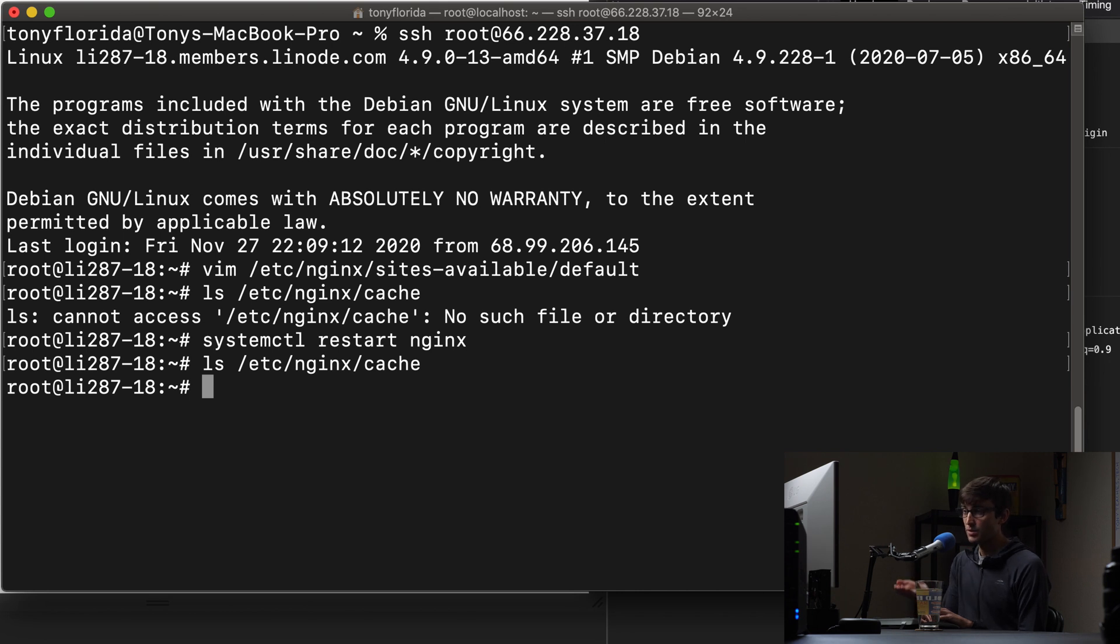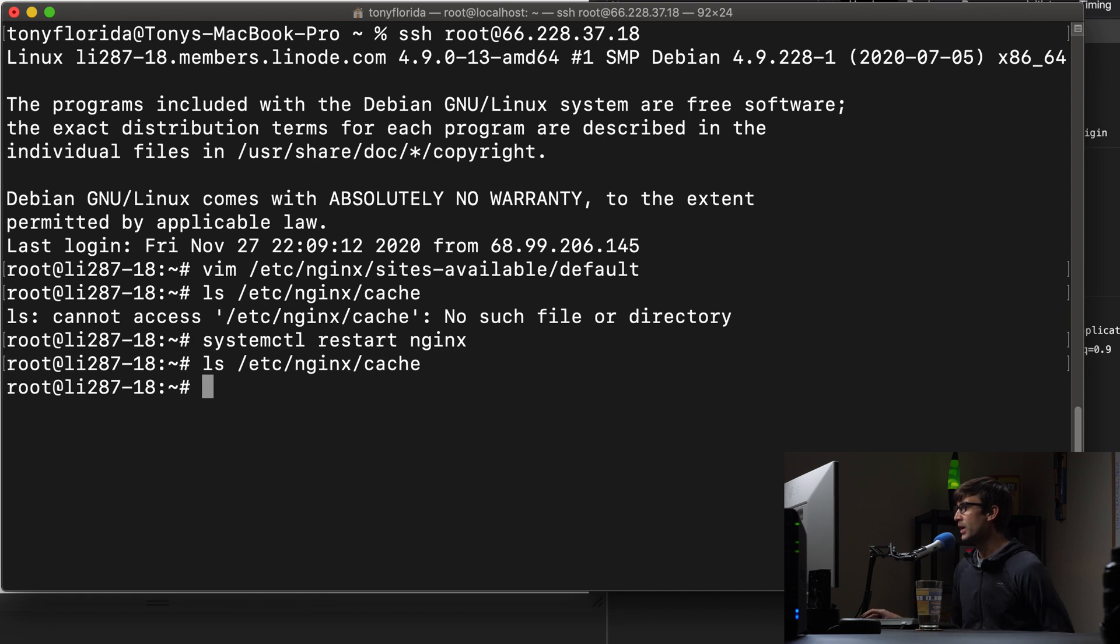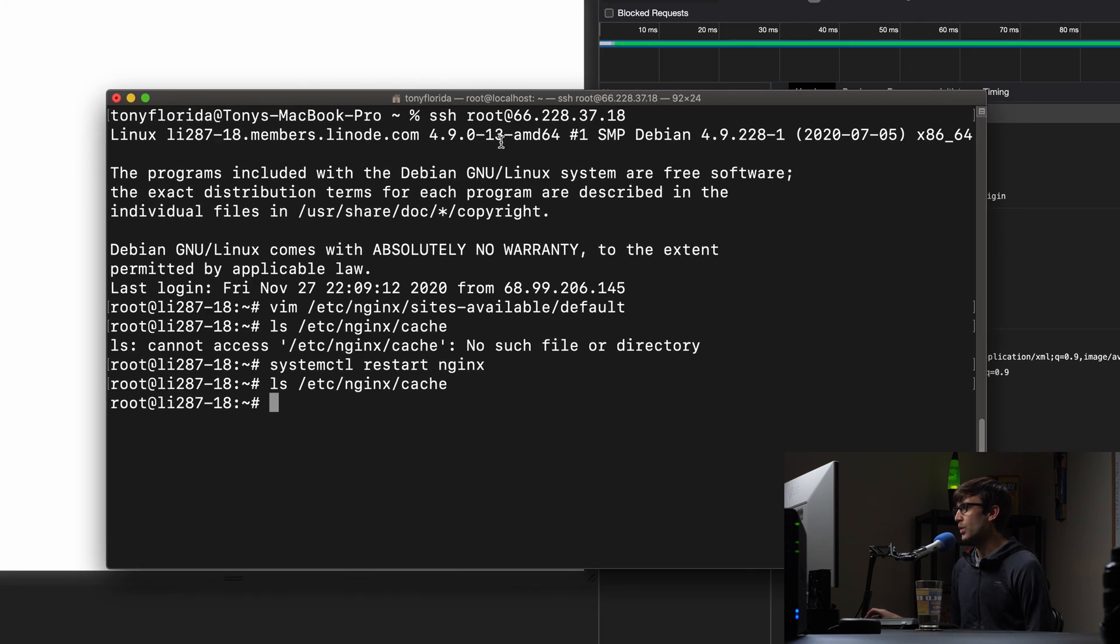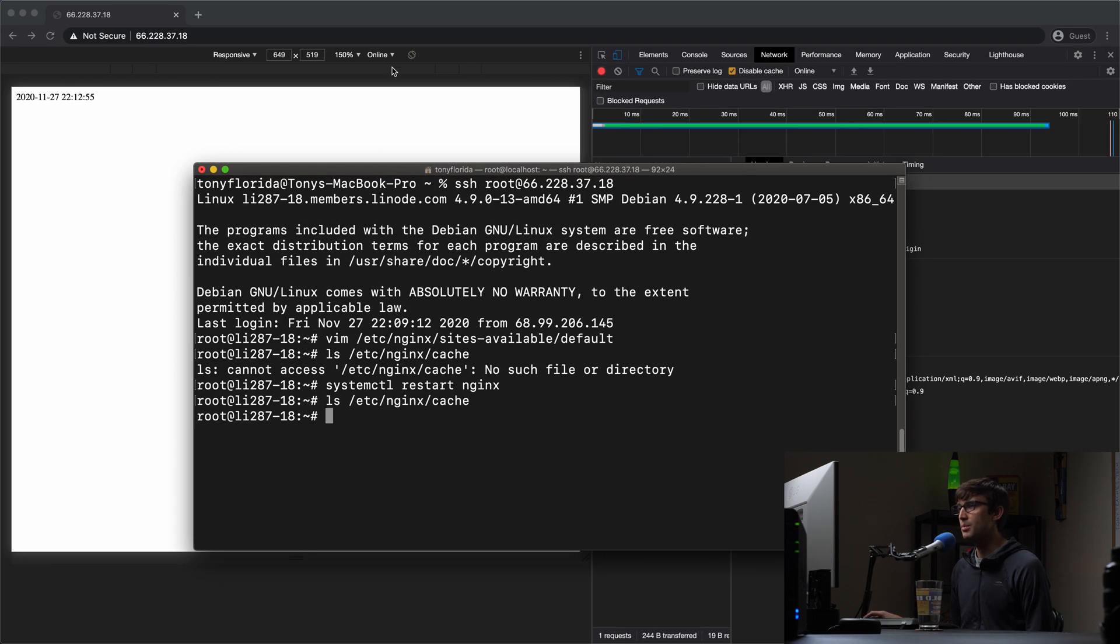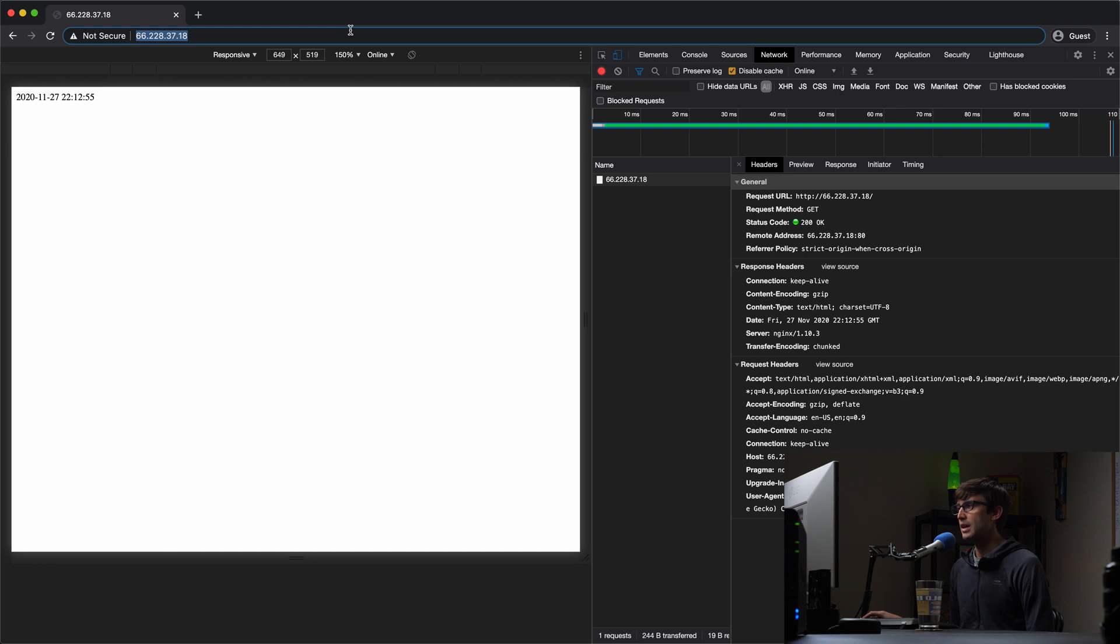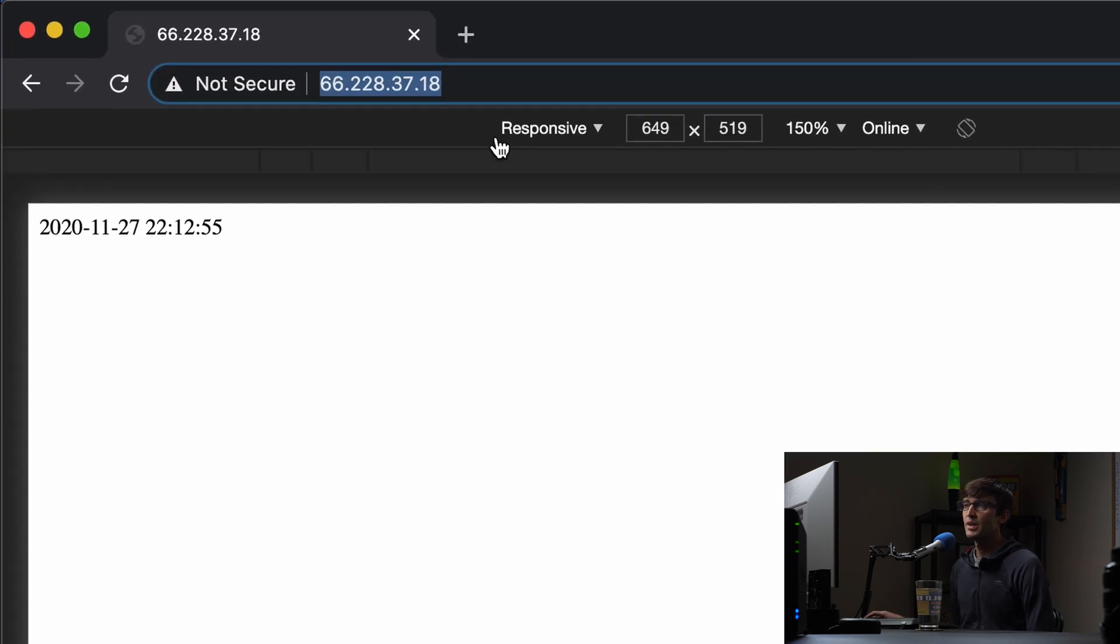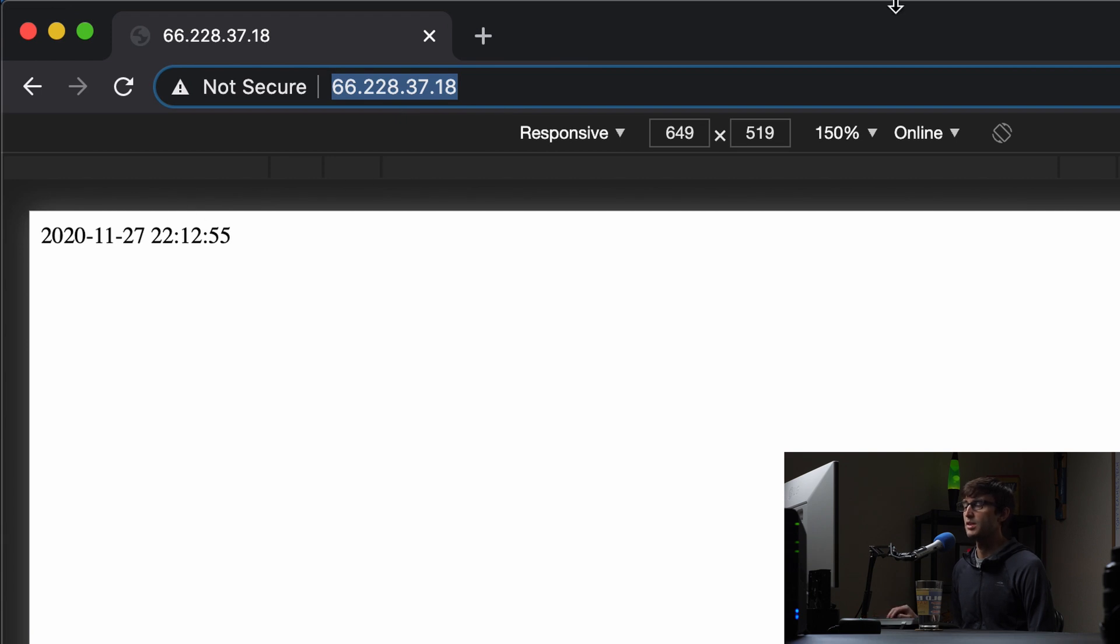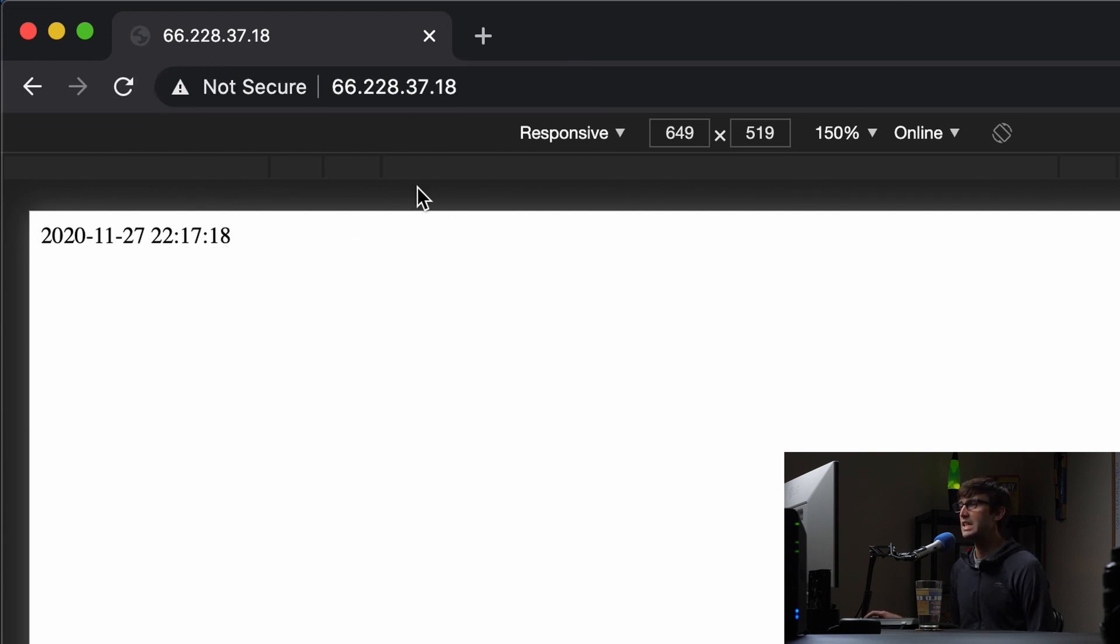And at this point, it's empty because we haven't cached anything yet. But you'll see as we visit the page, we'll cache the page and that will be created within that directory. So let's go ahead and do that. Let's go back to our browser window. And we will take note of the time.